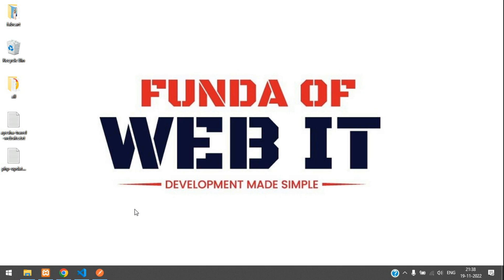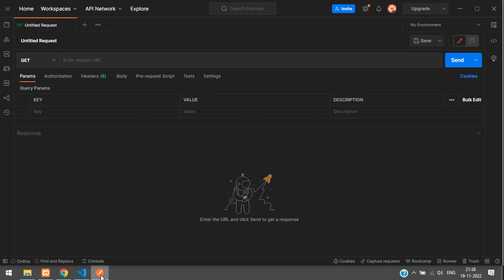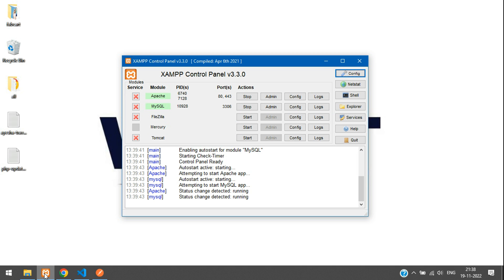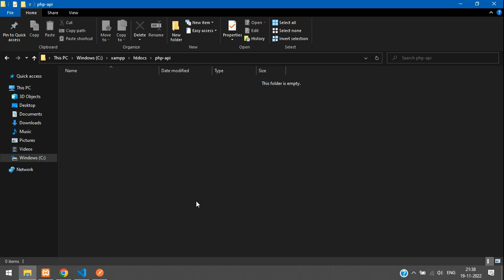In this video, we are going to start with creating the database connection and fetching the records using the API. To test this, we are going to use a software named Postman. Let's get back to our XAMPP server — start XAMPP and MySQL — then go to the htdocs folder and create one folder called phpapi.